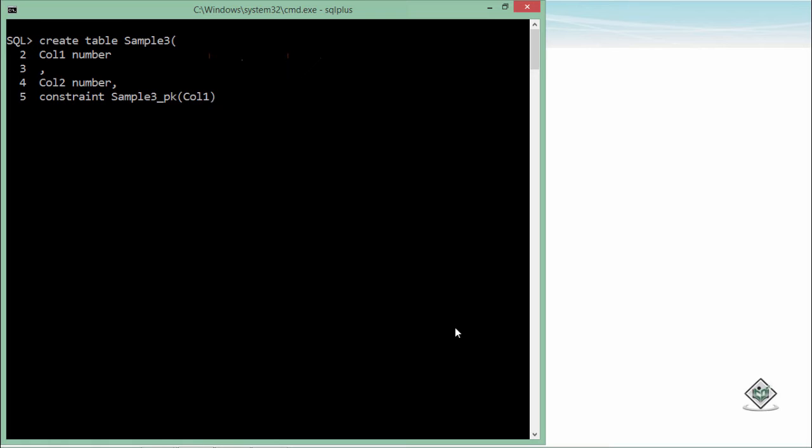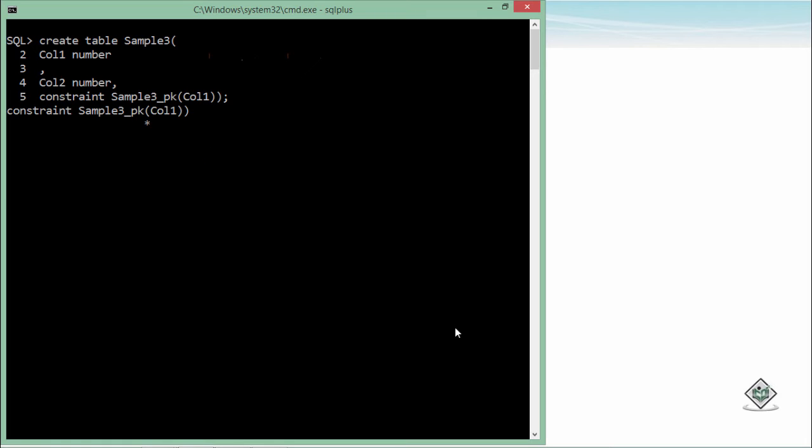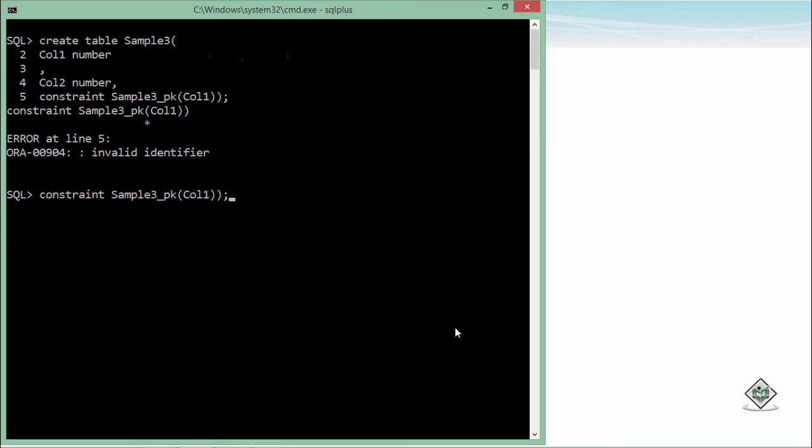You can also pass multiple columns here as we have already done with the unique, but if you pass multiple columns it will not behave like the primary key, it will be behaving like a composite key. So preferably we should create only one primary key for a table. I will not pass any other column here and I will simply terminate it with a semicolon. There is something missing, I didn't pass the constraint type.